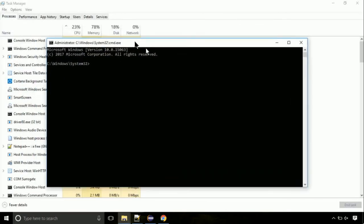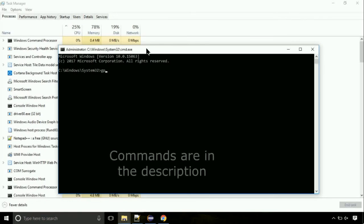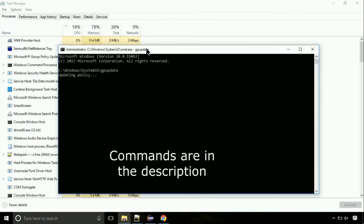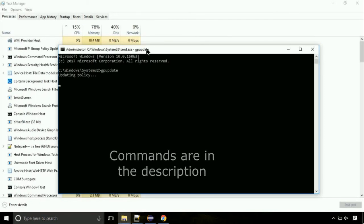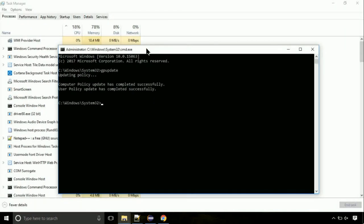On the command prompt, type this command to update GP. The commands are in the description. Now we need to check the disk. Type this command now. This may take a few minutes.